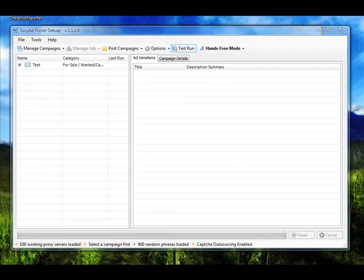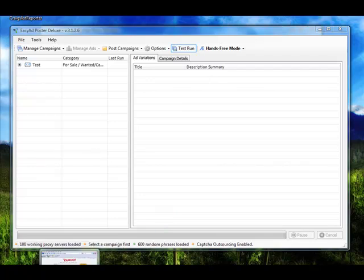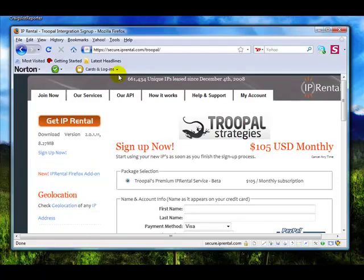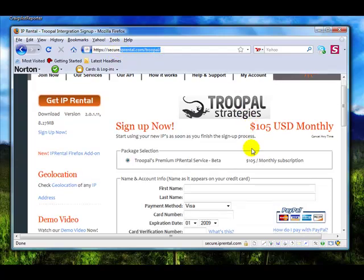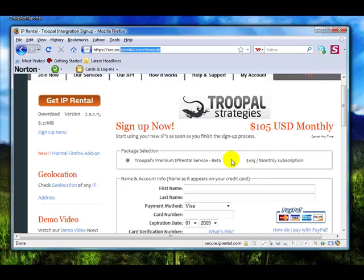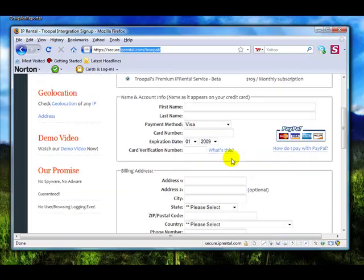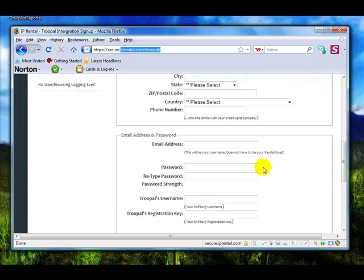The website you need to go to in order to get an IP Rental account is www.iprental.com. This is set up at $105 a month. This is only available for Drupal members. This is a special setup. You would just go ahead and fill out the form.